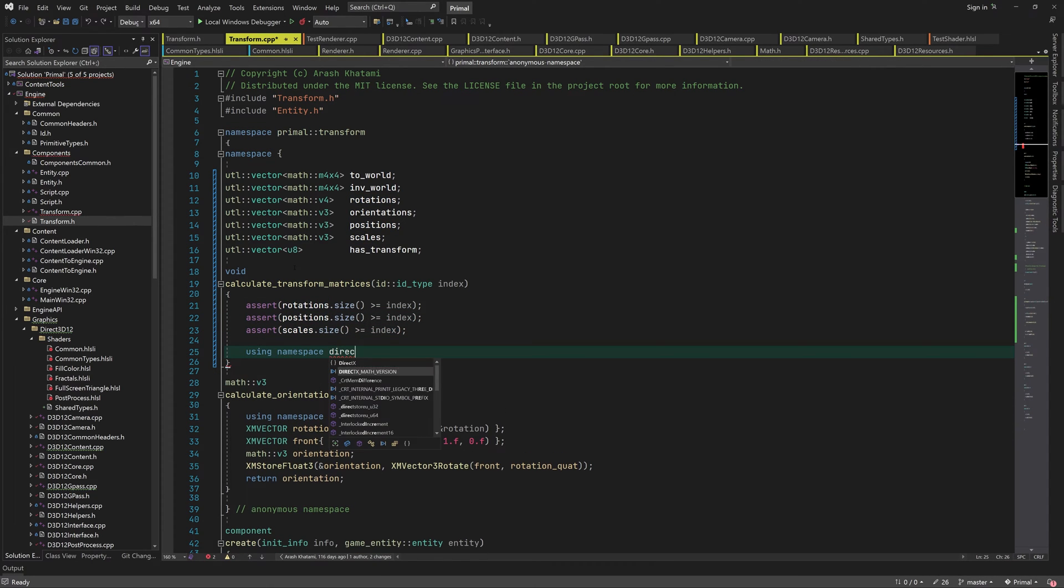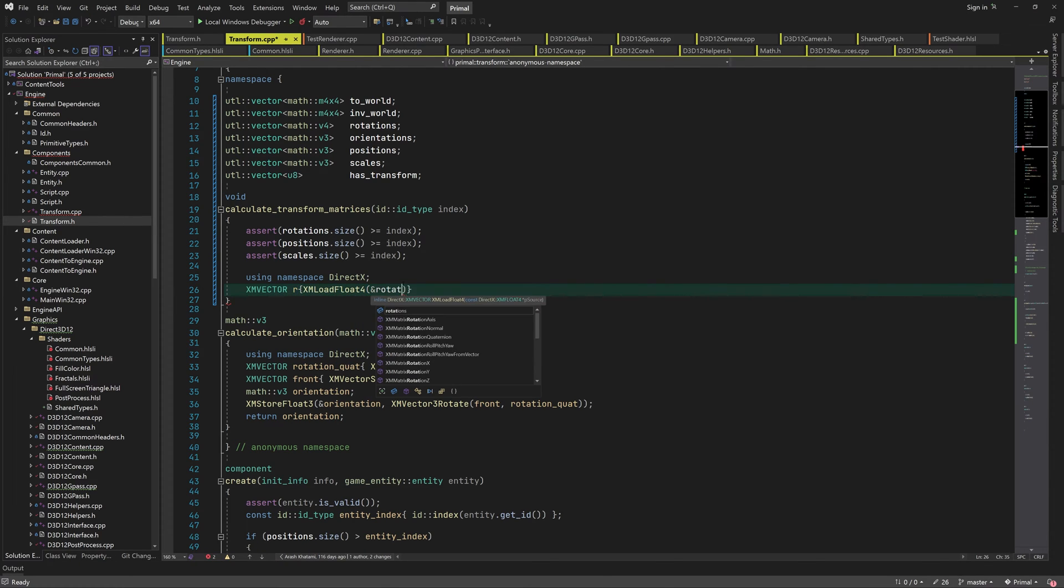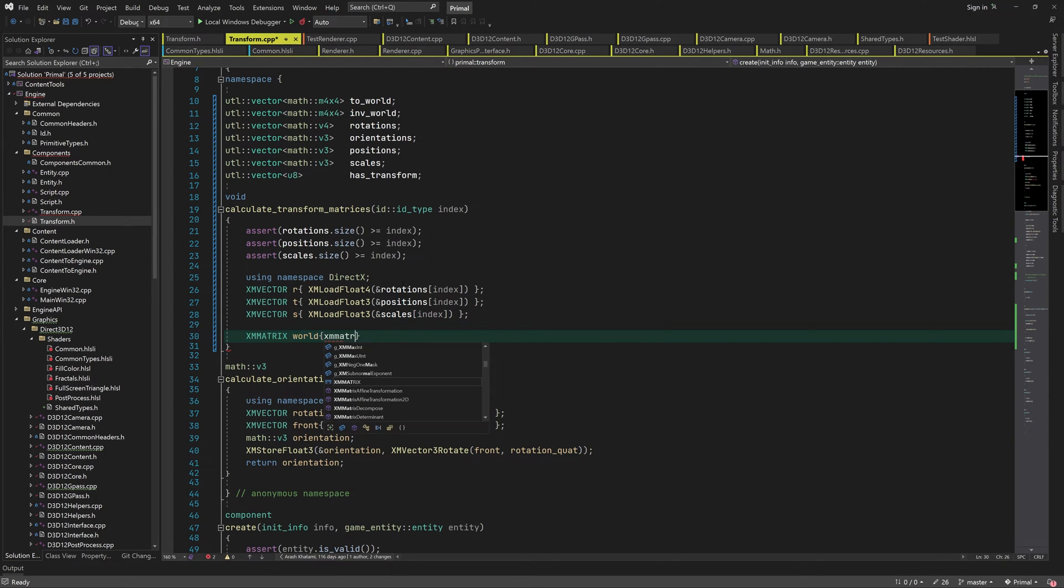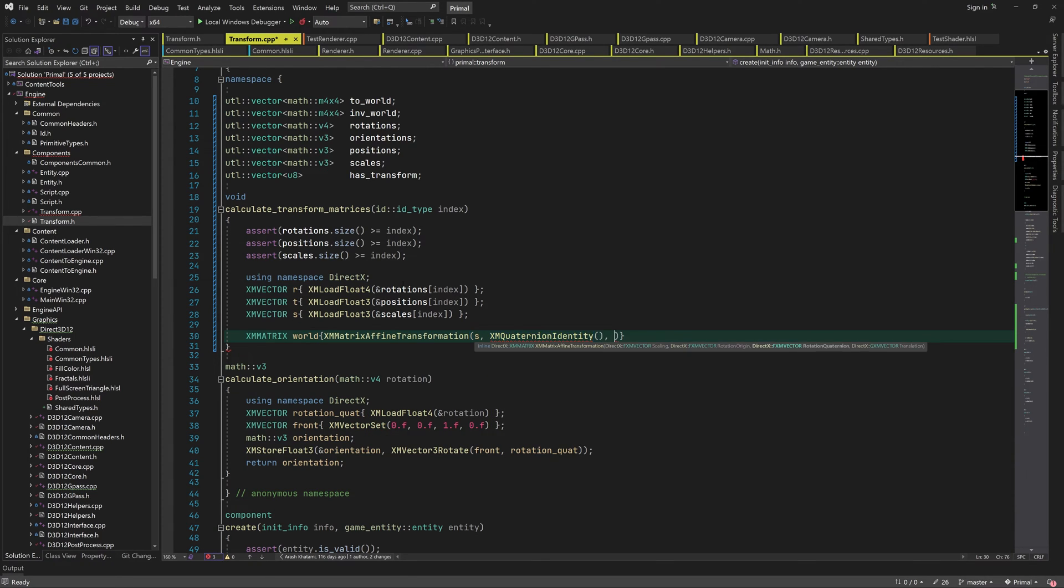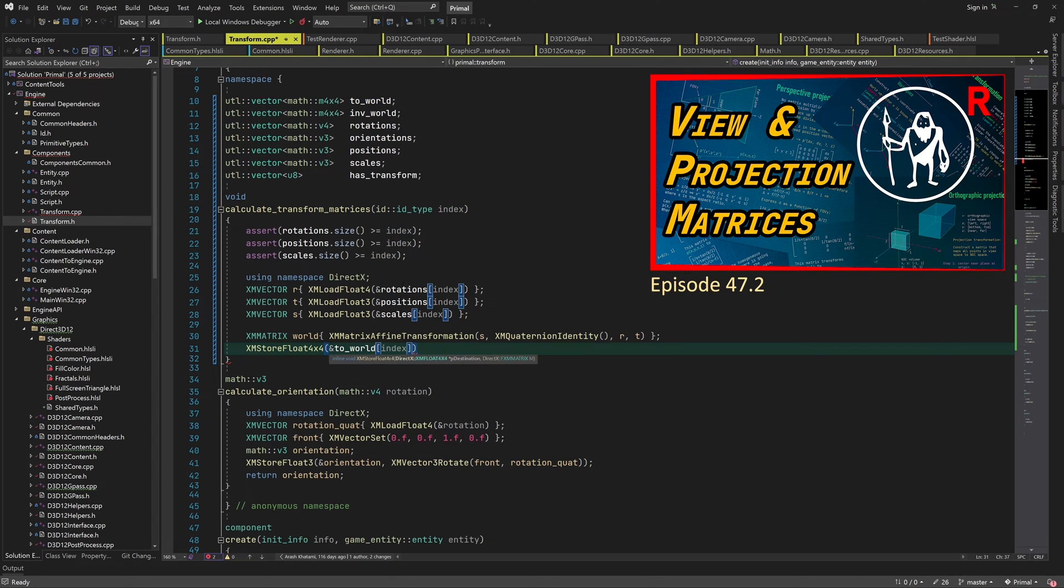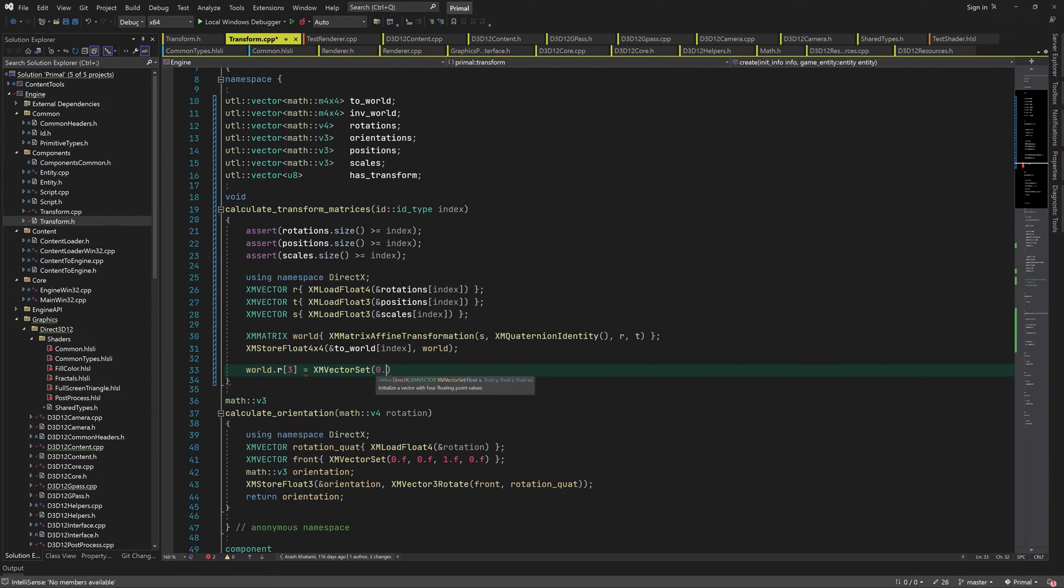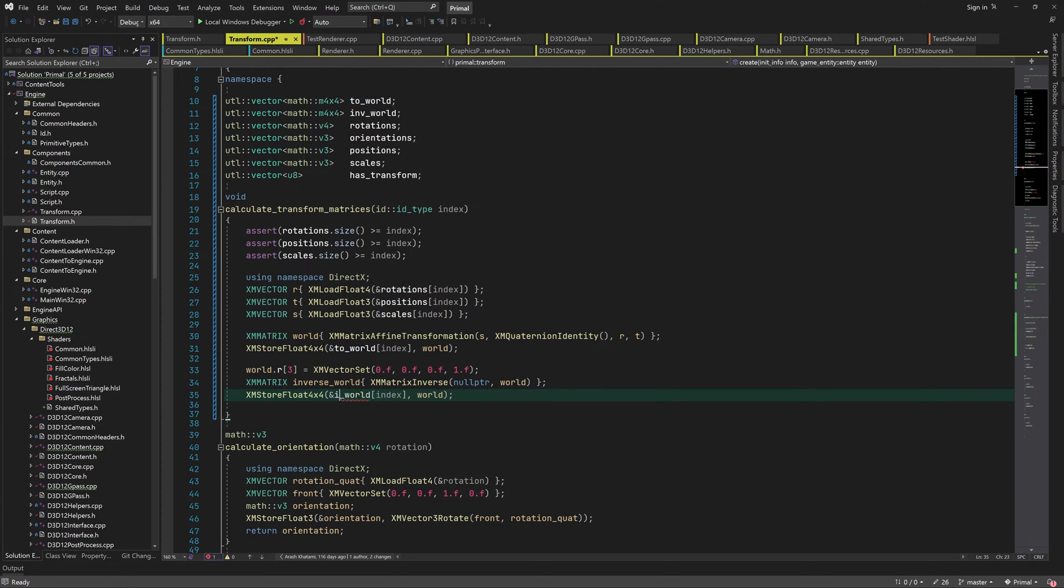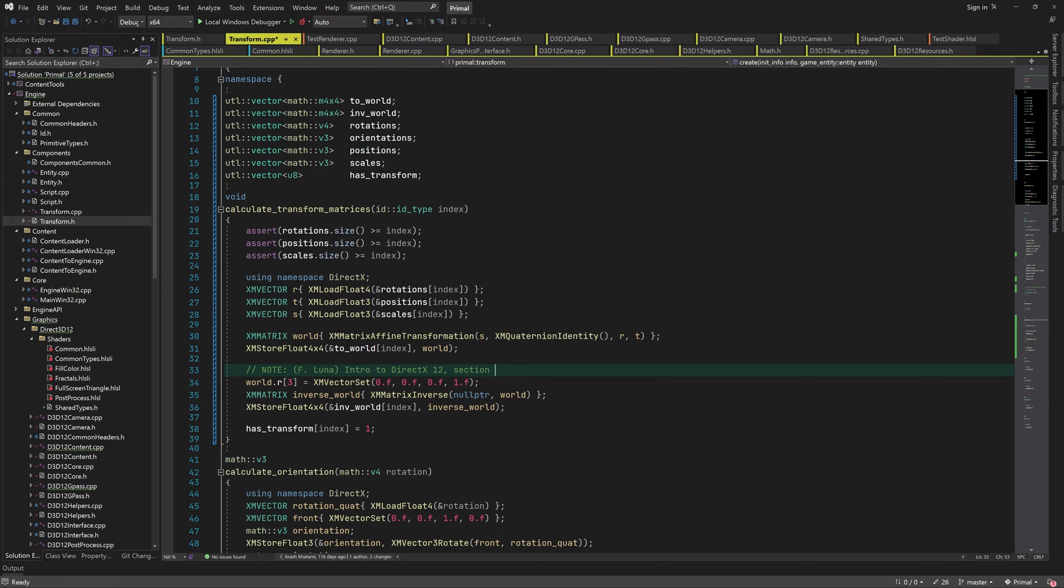Here we use a DirectX Math function to construct an affine transform matrix. I did briefly discuss affine transformations in this video in case you'd like to know more about this. Anyway this function takes the position, rotation quaternion, and the scale of the entity and returns a model to world matrix which we then store in the corresponding array. We can also compute the inverse of this matrix and store it. Finally we set the has transform flag to indicate that the transform matrices are up to date.